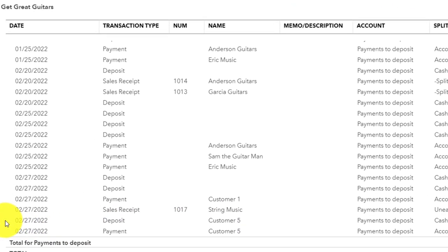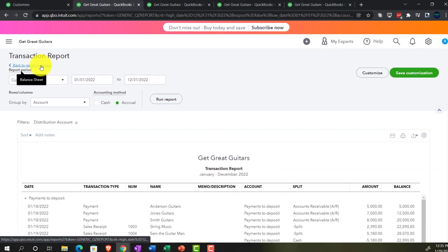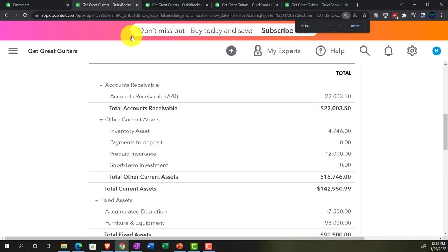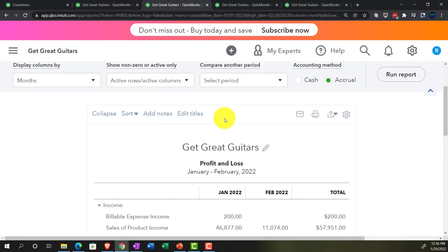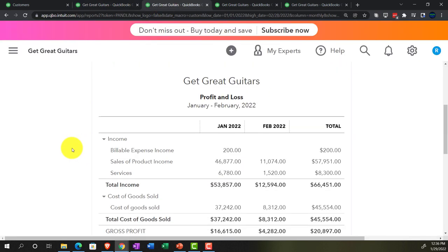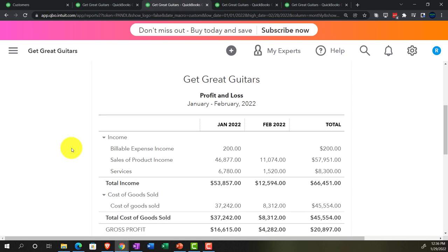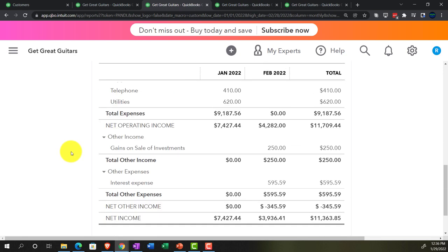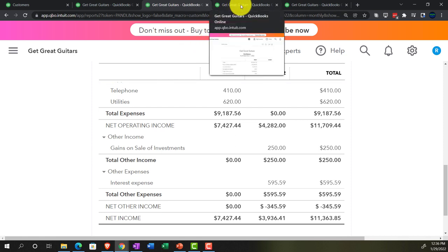Notice that this whole time there has been no impact on the income statement. We haven't touched the profit and loss. Even though we received money, we didn't earn the revenue — that's the whole point of the unearned revenue situation. Next time, the income statement will come into play.